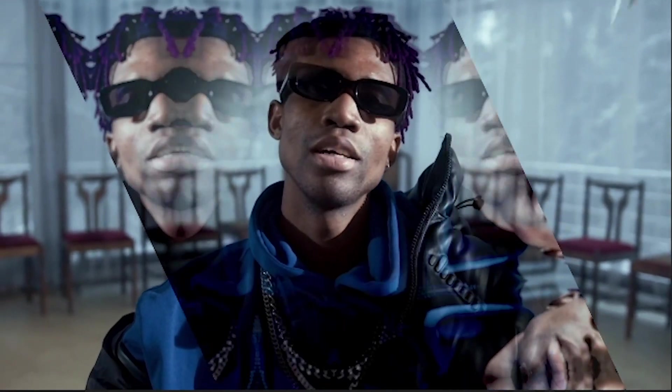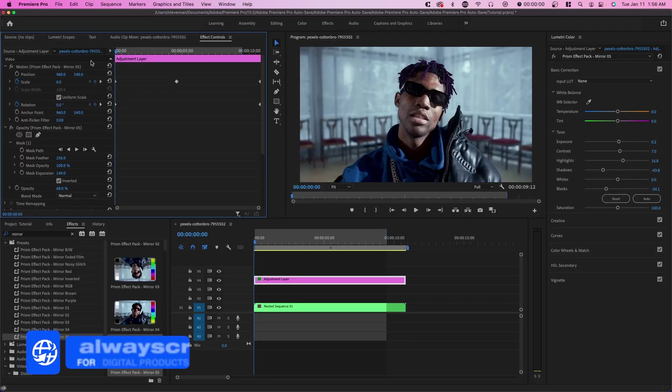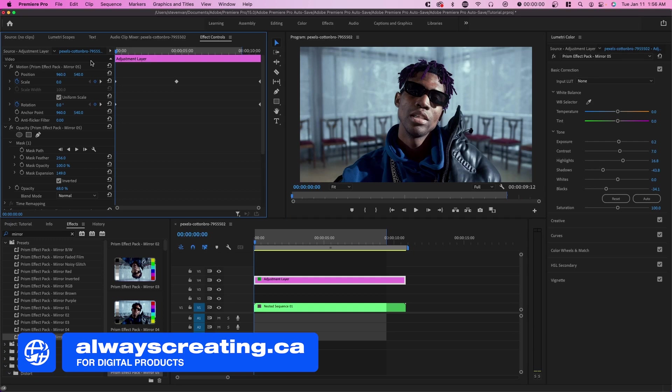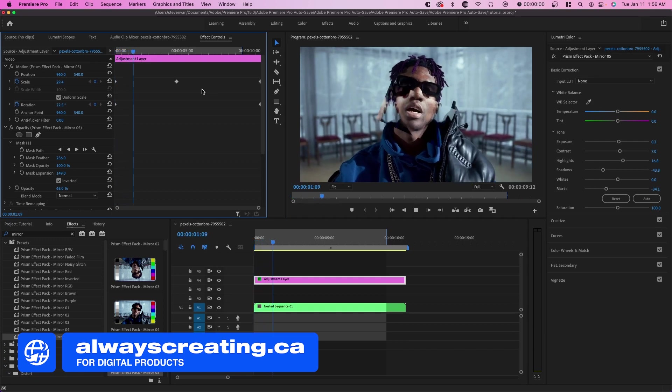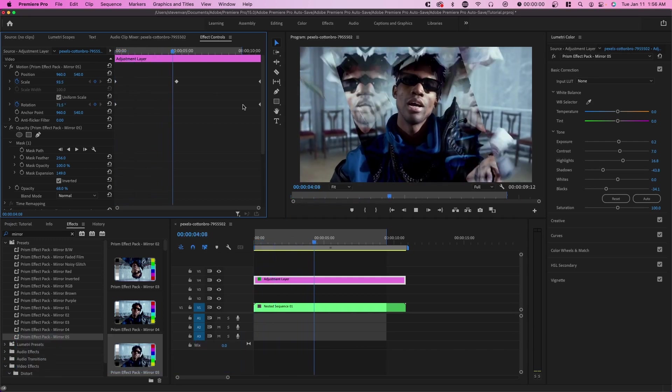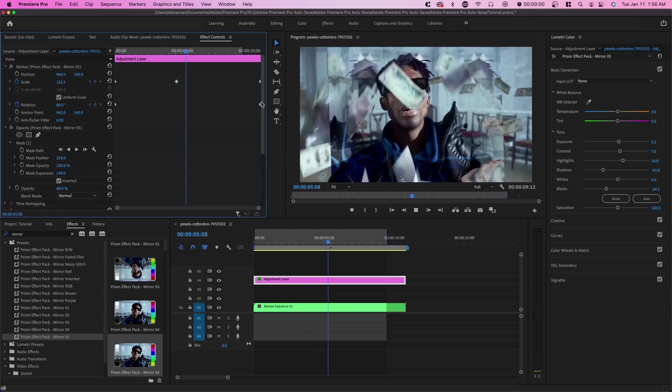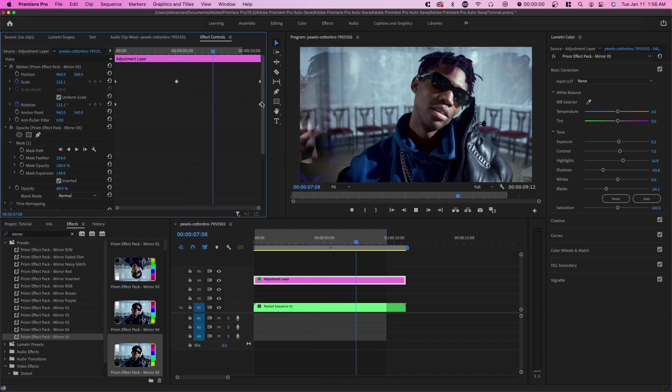So these are different ways you can either transition in or out of this effect, because if your video isn't necessarily like a trippy music video, then it may look unnatural, but doing something like this may make it look a little bit more realistic or just cool or stylistic.